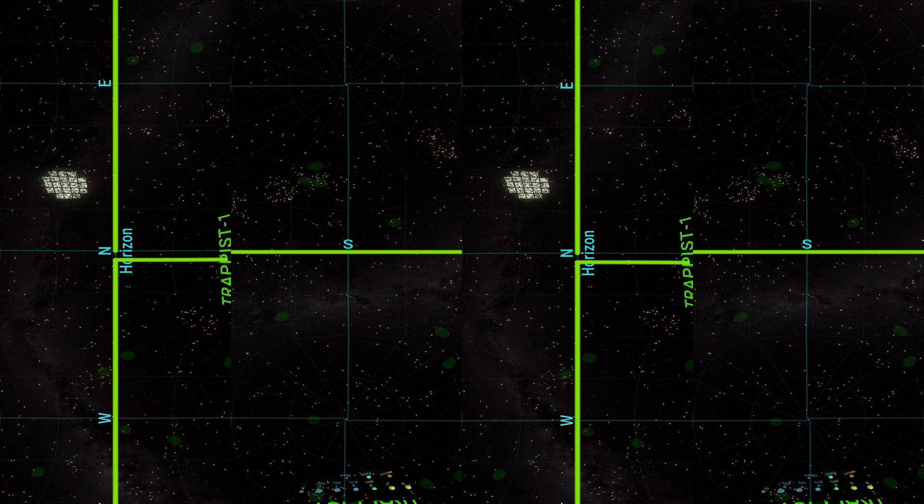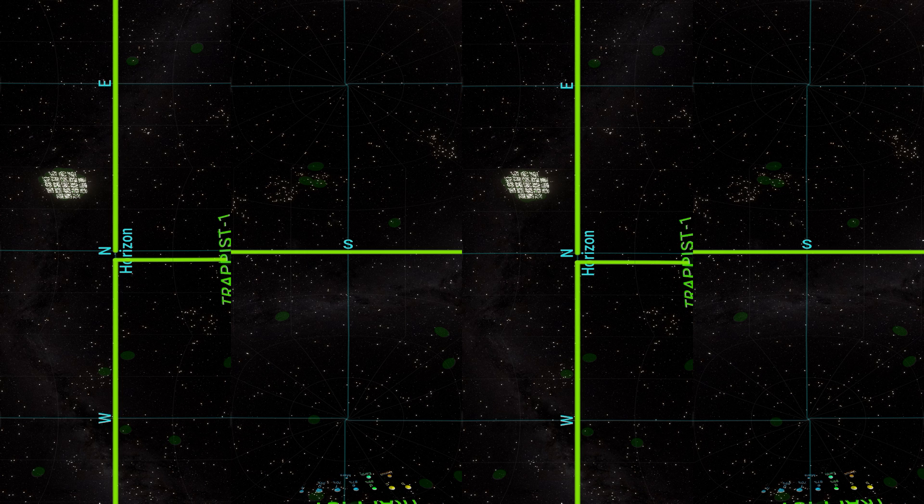TRAPPIST-1 is an ultra-cool red dwarf star. Compared to our Sun, which will turn into a red giant in the next 5 billion years, TRAPPIST-1 is expected to live up to 4 or even 5 trillion years. This will likely make it one of the last remaining stars in the universe.